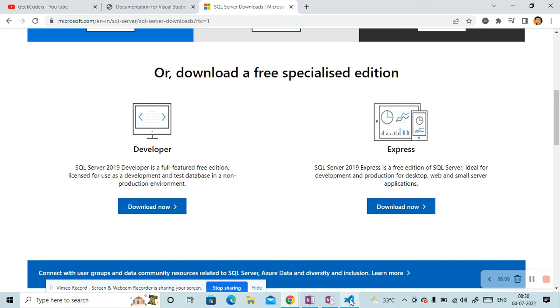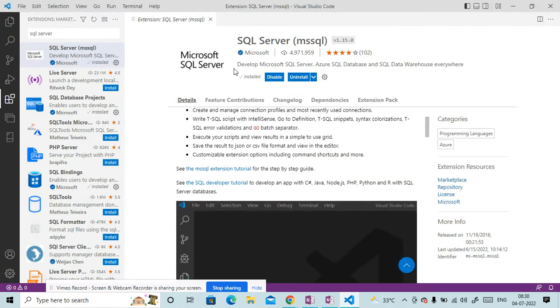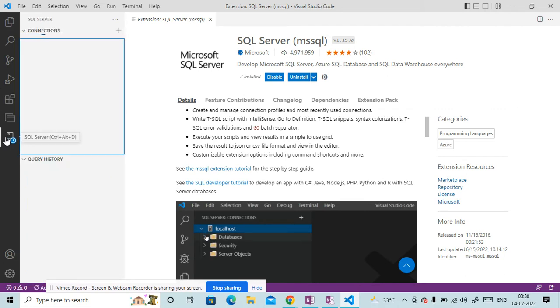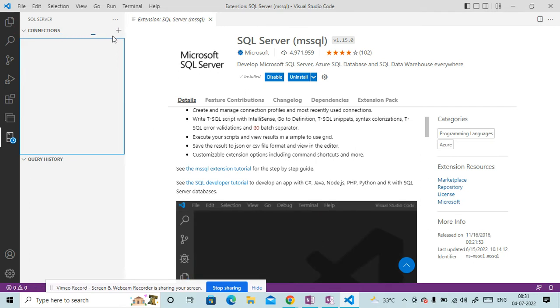Now let me open my Visual Studio Code and it is also installed. So what I will do, I will go to the SQL Server thing and then you can see this plus option over here. So click on it once it is loaded. So it is loading right now.